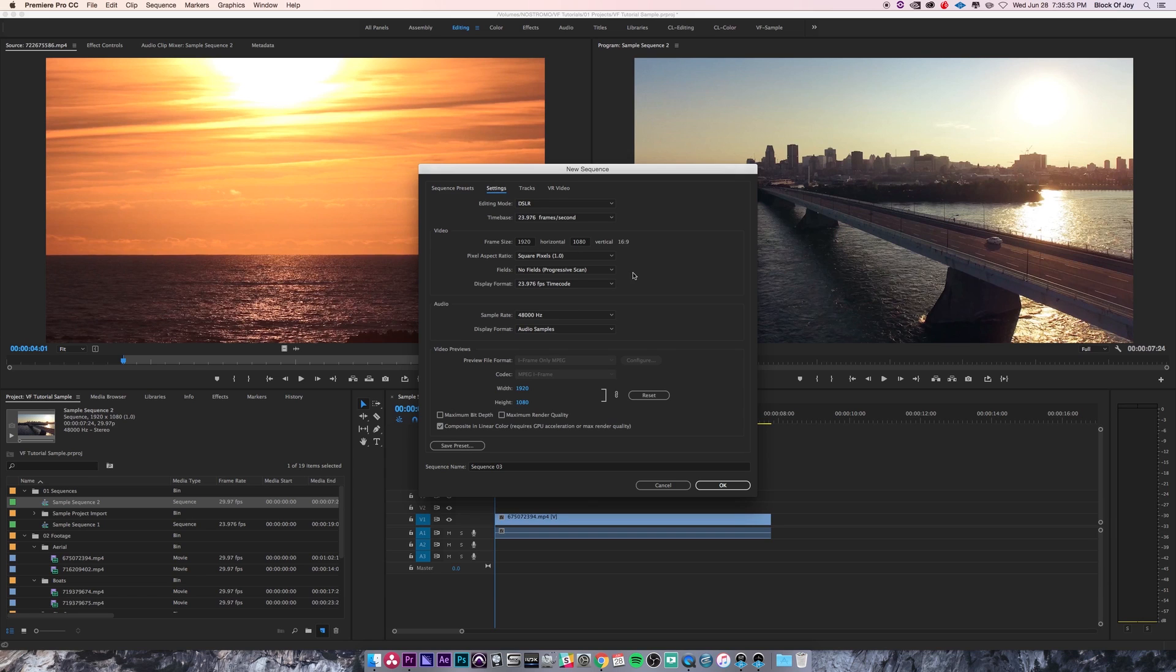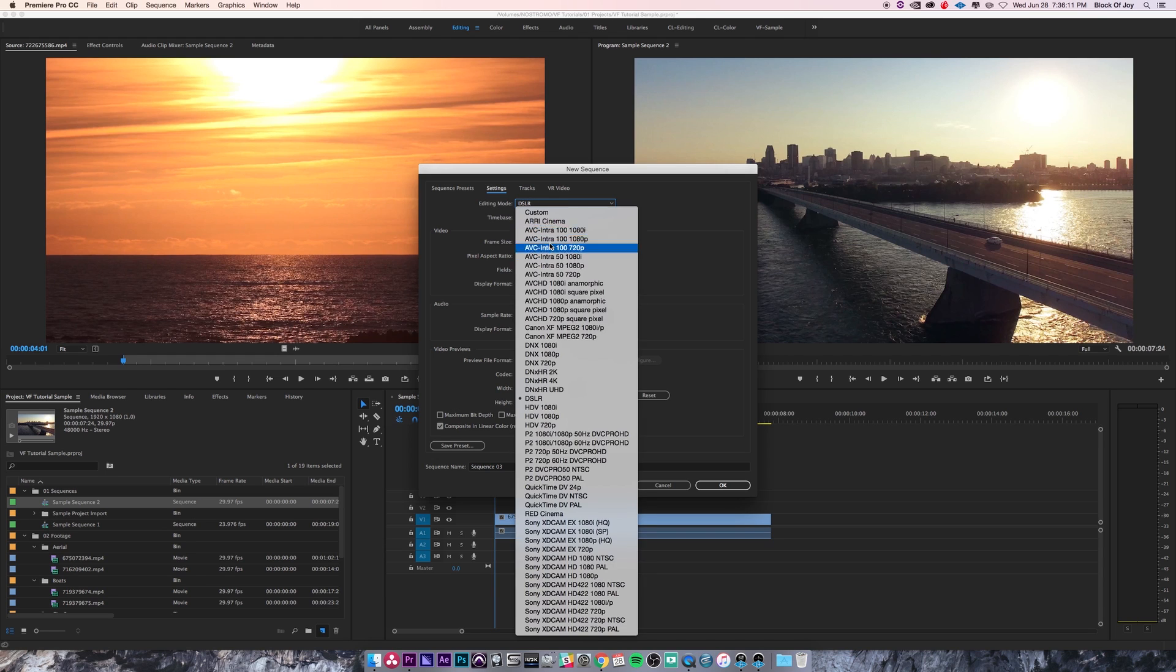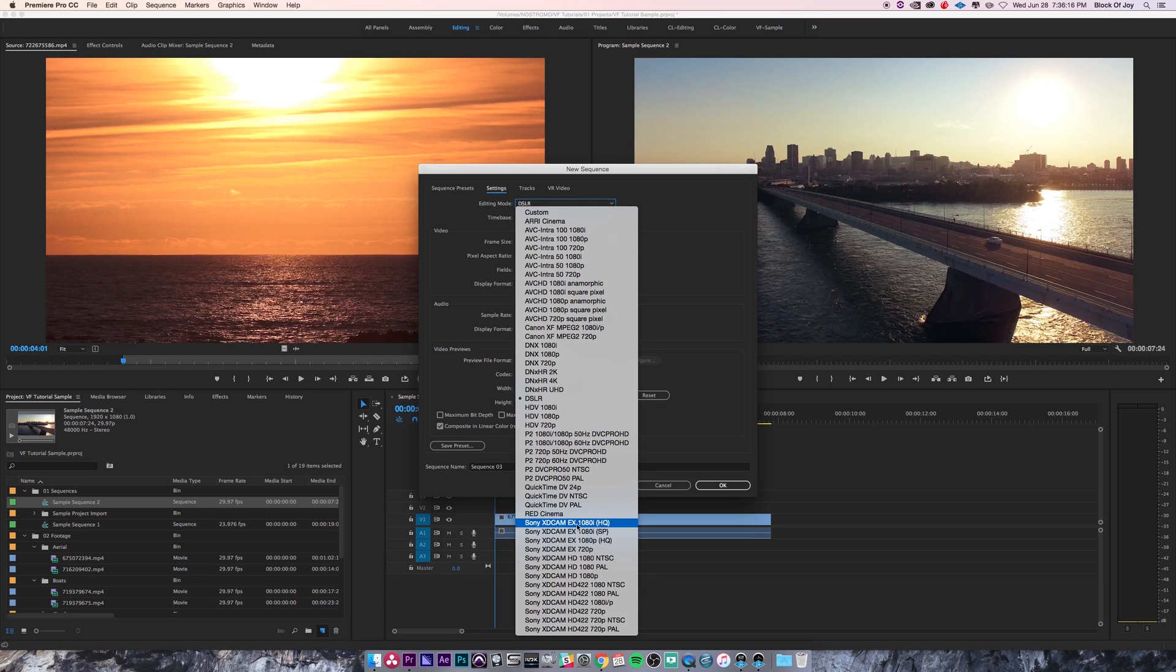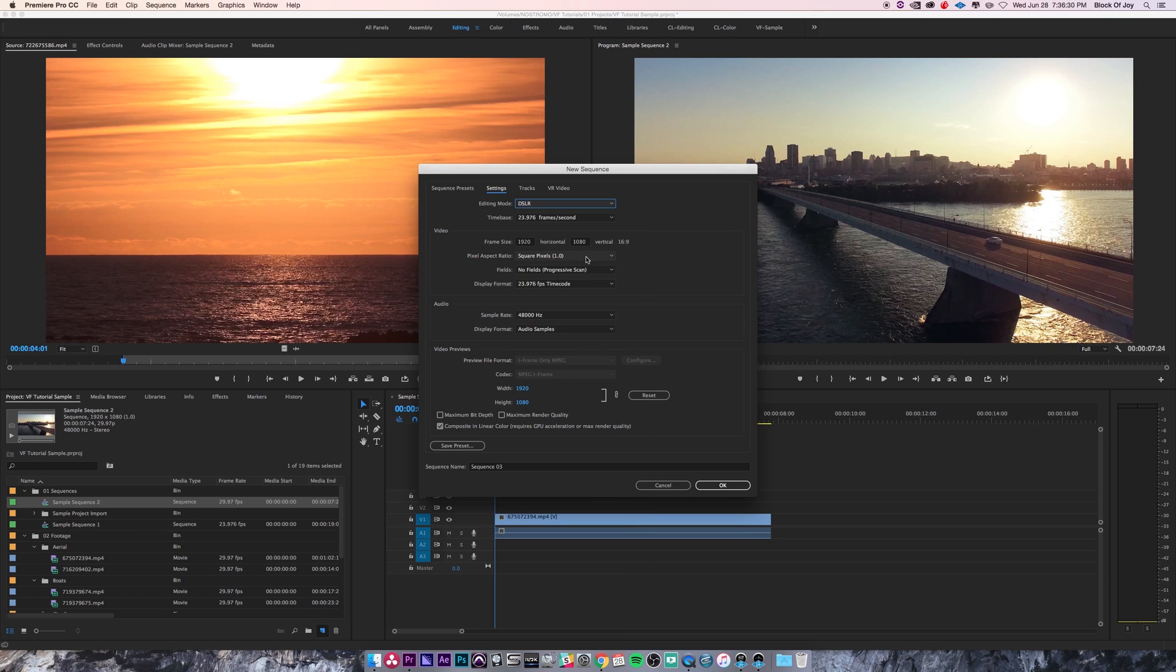To adjust the sequence settings, just click on the settings tab. We brushed over this before, but let's get into more detail. You can change your codec by going to the editing mode option. I'm going to keep it on DSLR because that's what we're working with, but you can do RED Cinema, QuickTime, AVCHD—all different kinds.